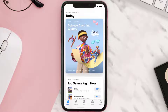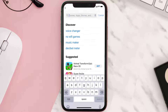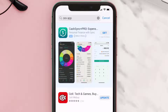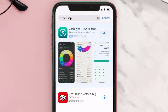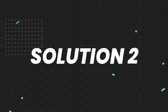Open up the App Store on your device and then tap on the search icon in the bottom right corner. Then search for the CEX app, and if you see the update button right next to the app name, simply tap on it to make sure you're running the latest version of the app.